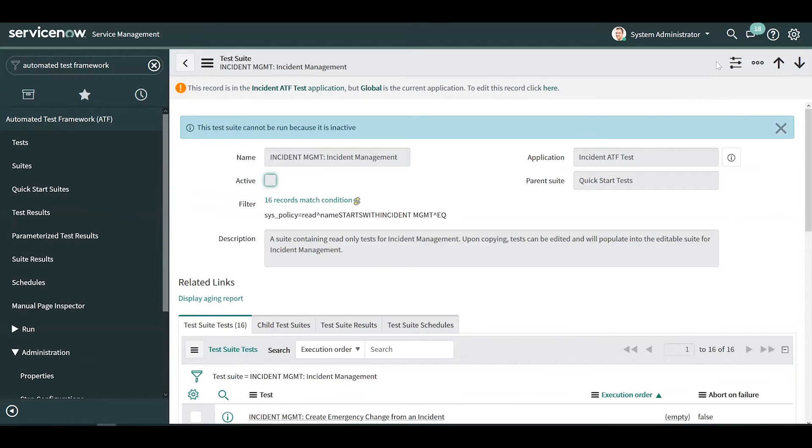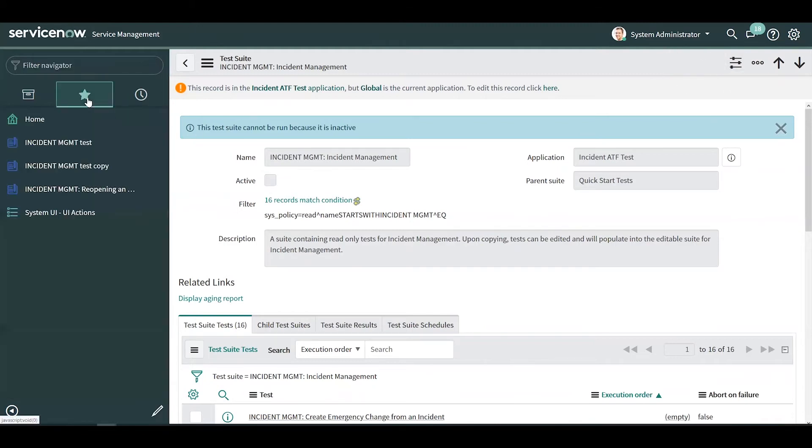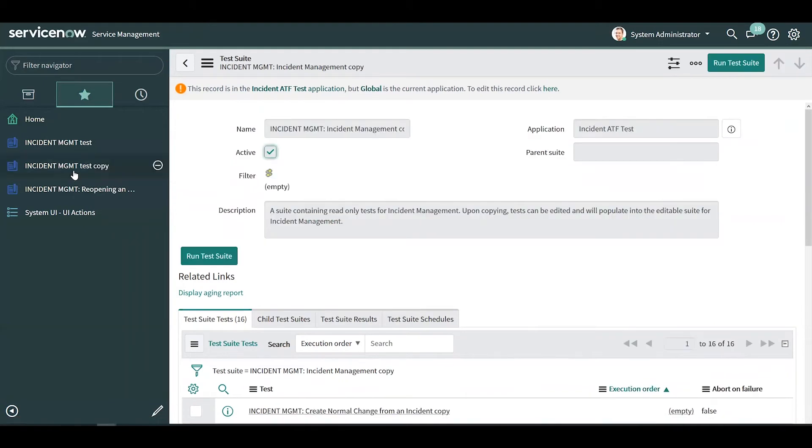If you haven't already copied it, a UI action to do so will appear up here, but since I've already copied it, I'm going to go ahead and navigate to my copy of the incident management test suite.